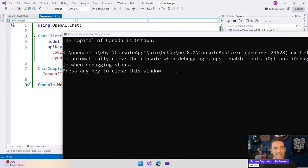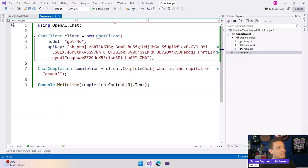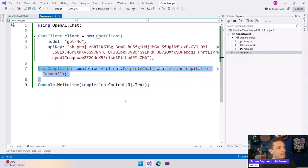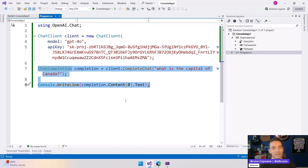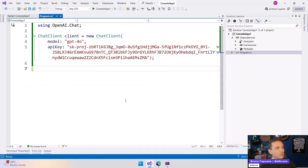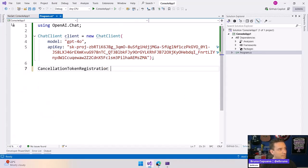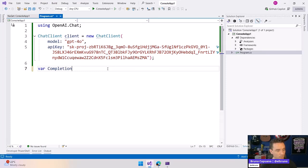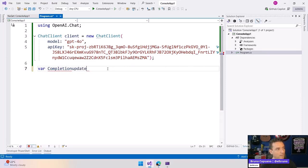And hey, we can even do this if we want to use the completion update. So with the same client, what we're going to do is create async completion updates. Sorry. Let's do var completionUpdate.